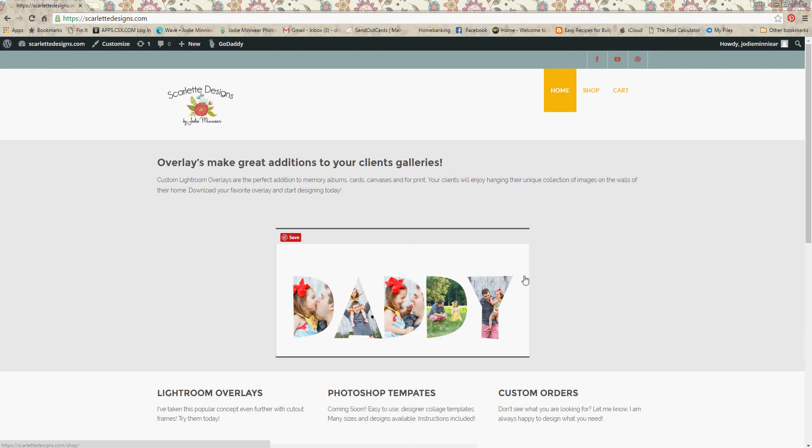First thing you're going to do is download the background template and the overlay file that you ordered. You're going to save both those files to your computer in a place where you will easily find it. I suggest the desktop to get started and you can move it later.